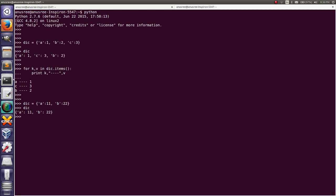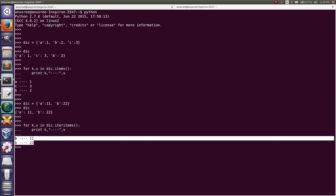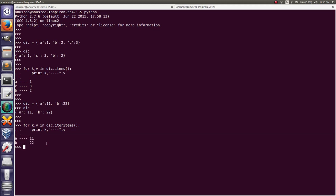Using iteritems(), I am going to write a for loop: for k and v in dictionary name dot iteritems(), then print. Here are our dictionary keys and values.